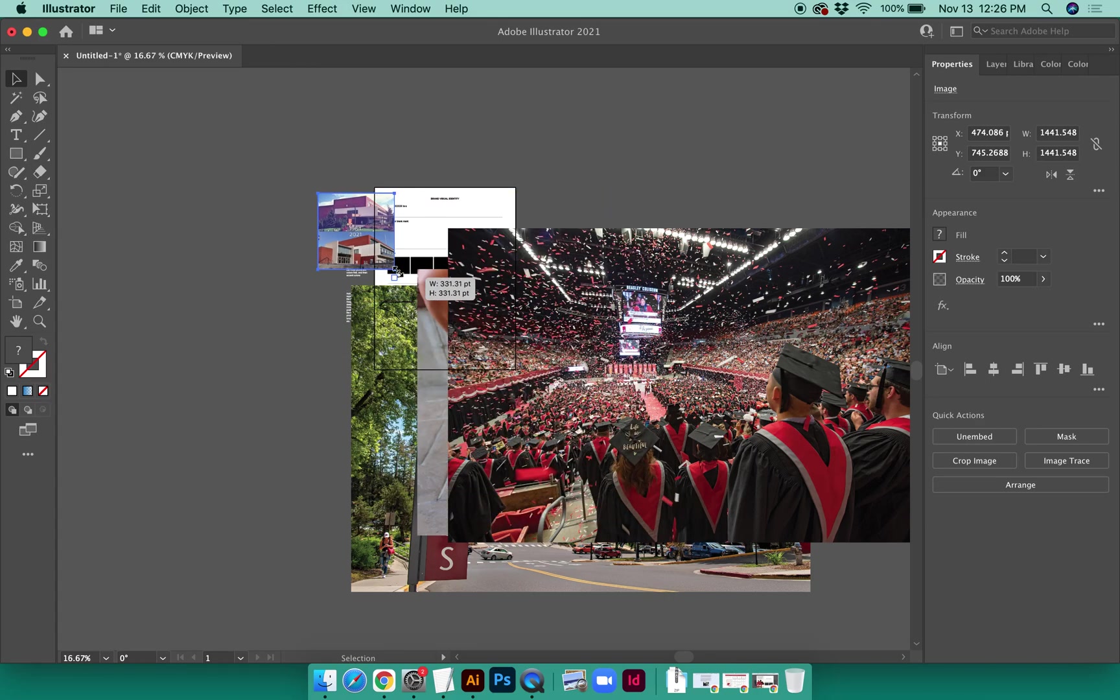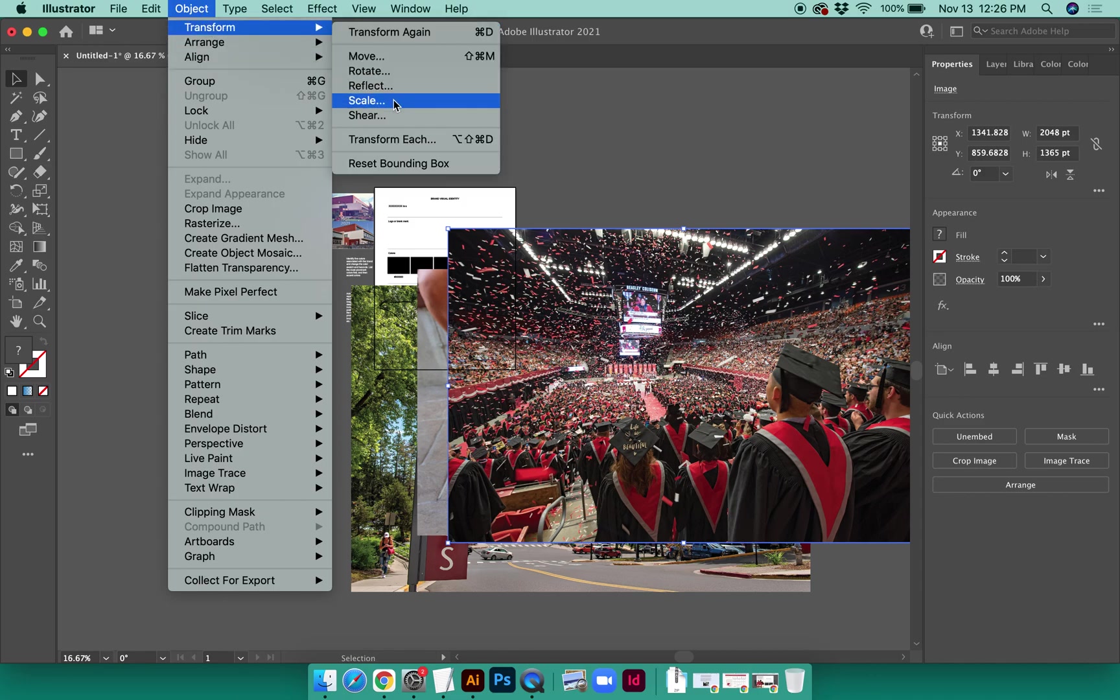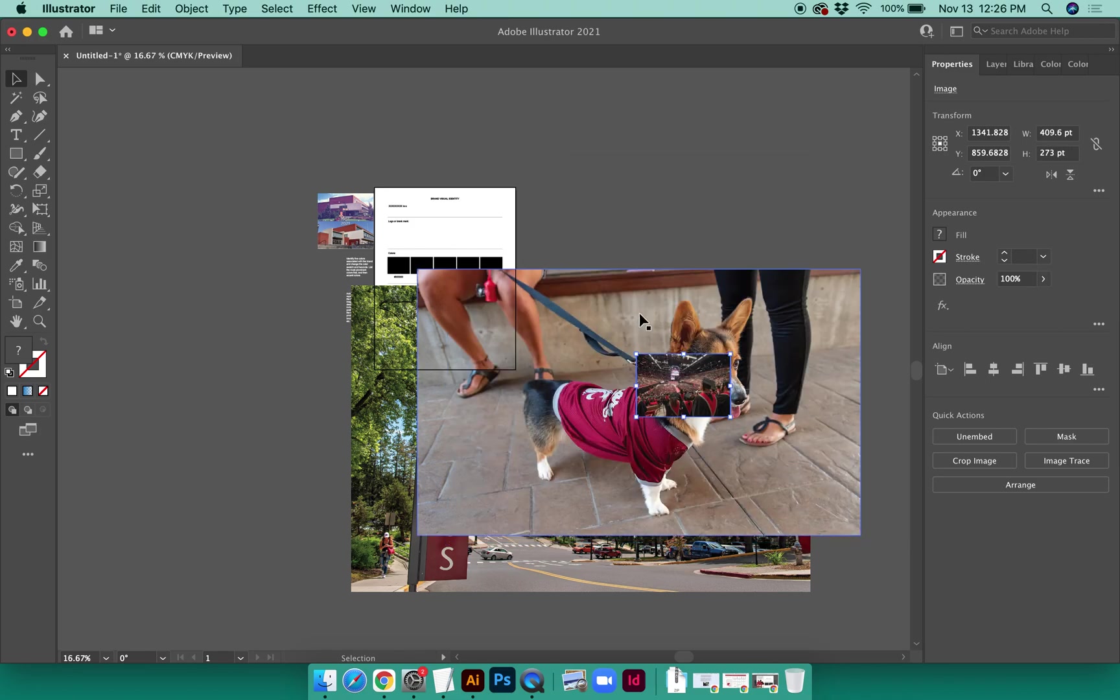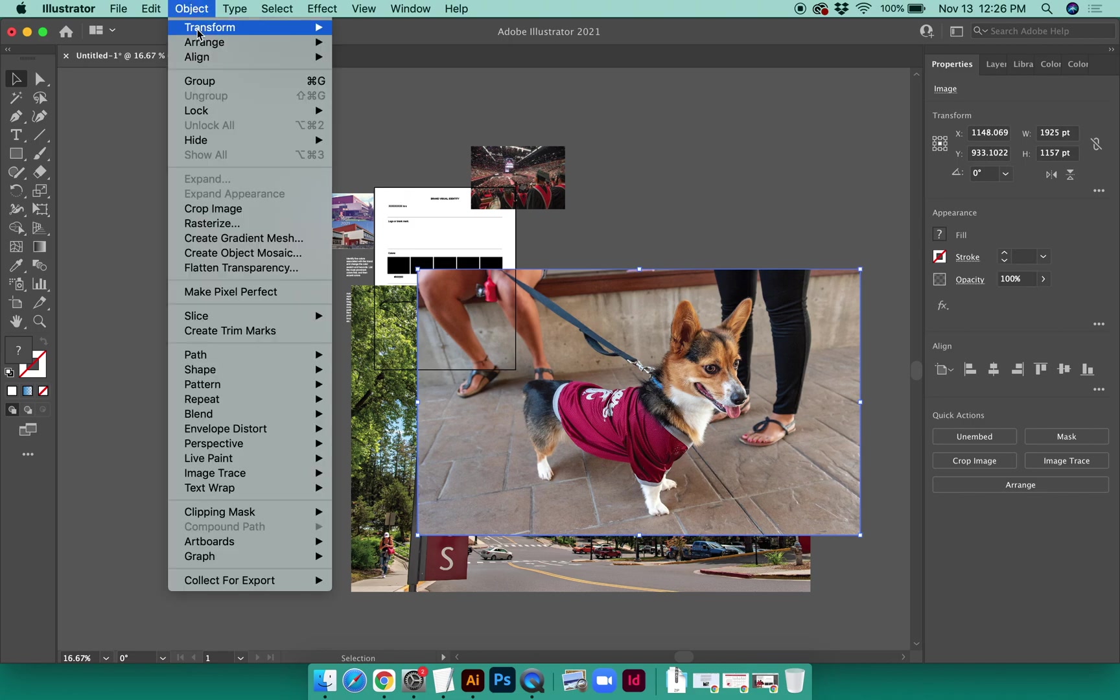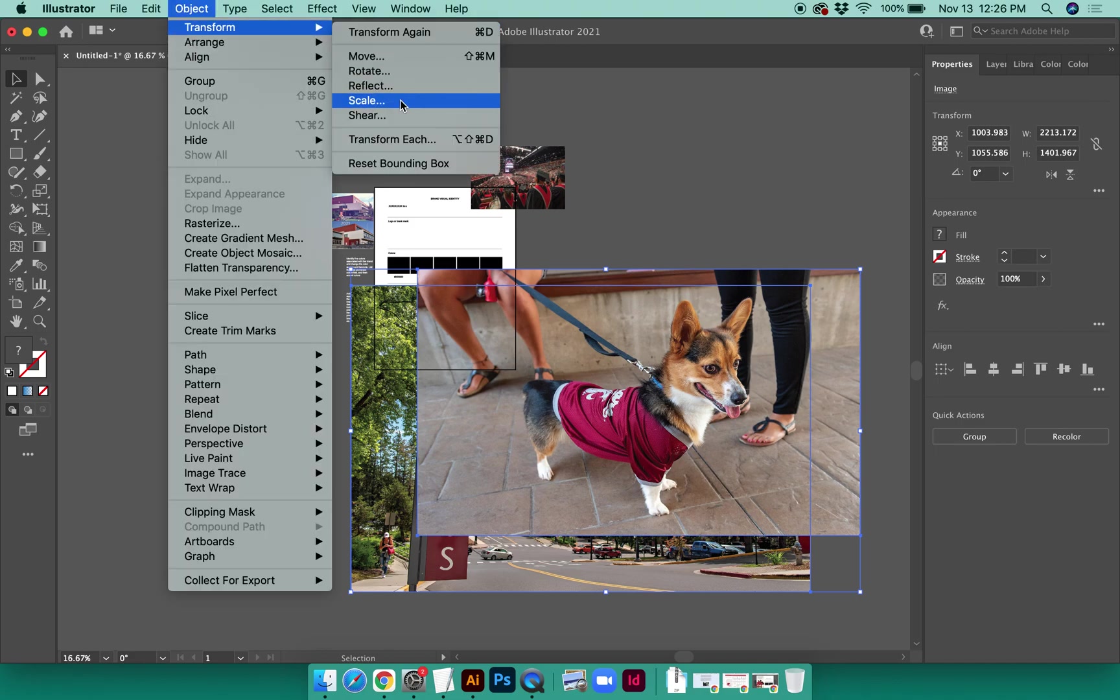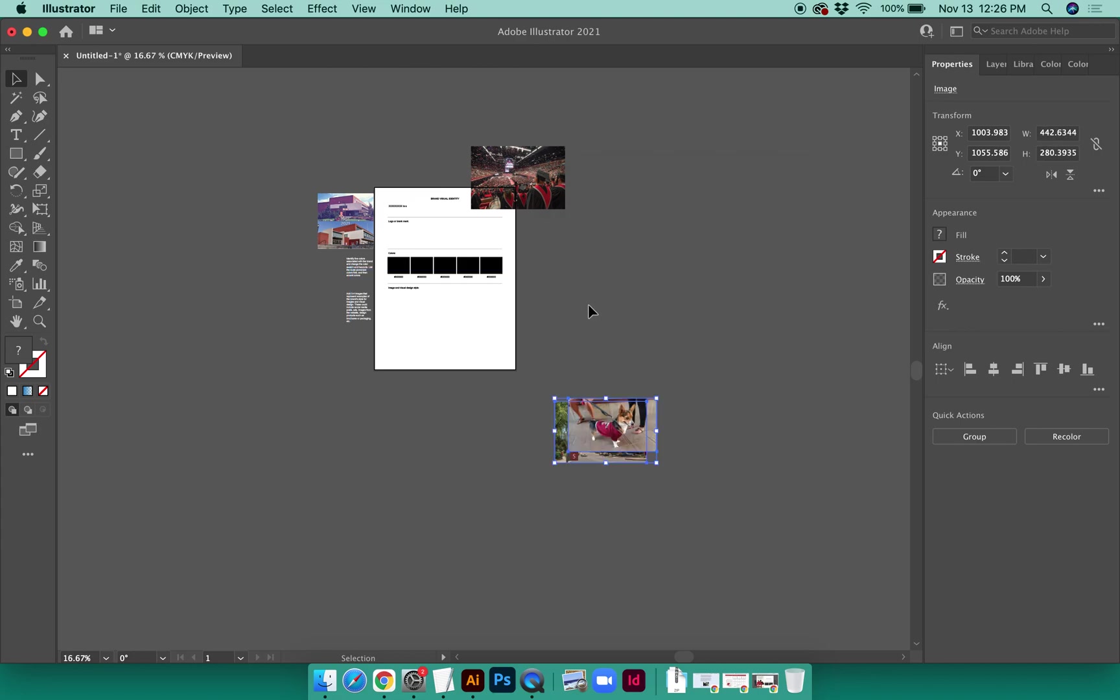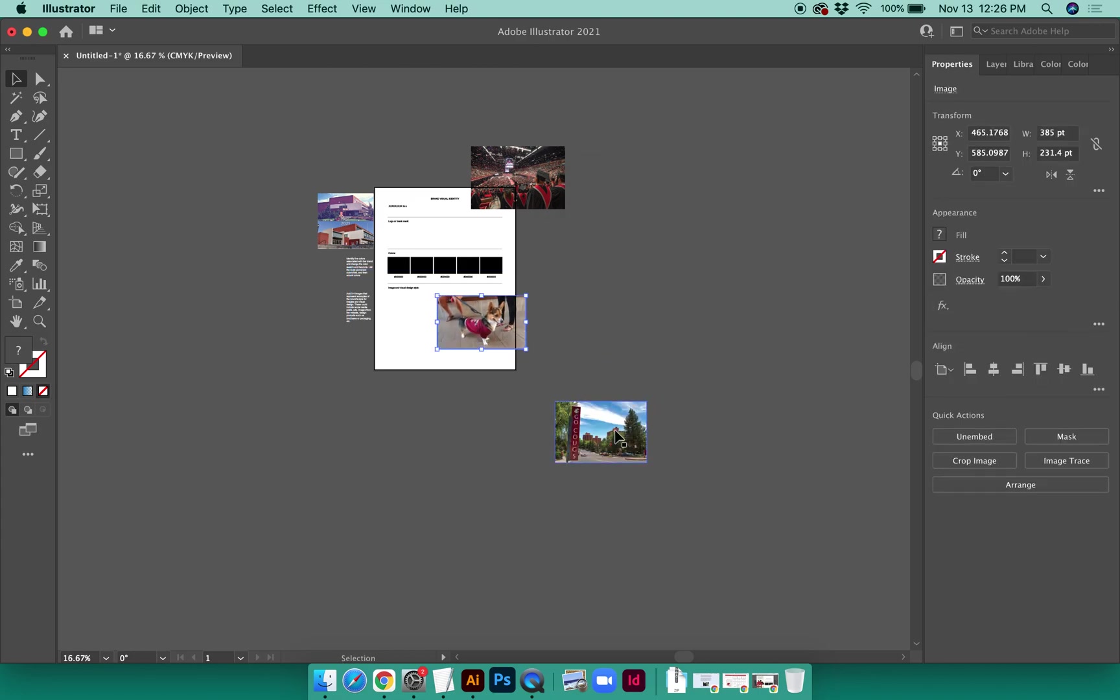You can also adjust the size of images by using the Scale tool. You can do Object, Transform, Scale, and this allows you to do a uniform scale. So if you know you only want it to be, say, 20% of the original, you can do this. That's really great if you're trying to scale a lot of images at once to be the same size. For instance, you can select them all at the same time and have them scale the same amount. Sometimes you still might need to adjust them a little bit at the end, but that will be much more efficient if you're doing this for a lot of different images.